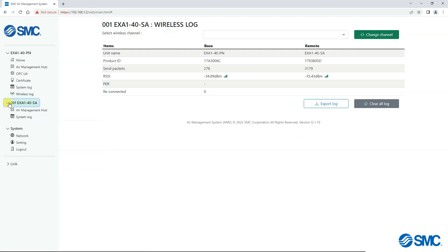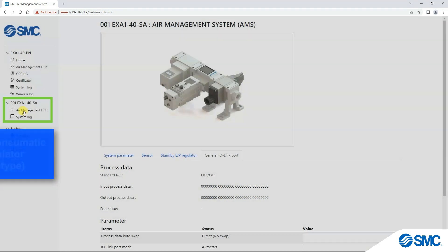Expanding on the remote's ID gives access to their Air Management Hub setting and system log.